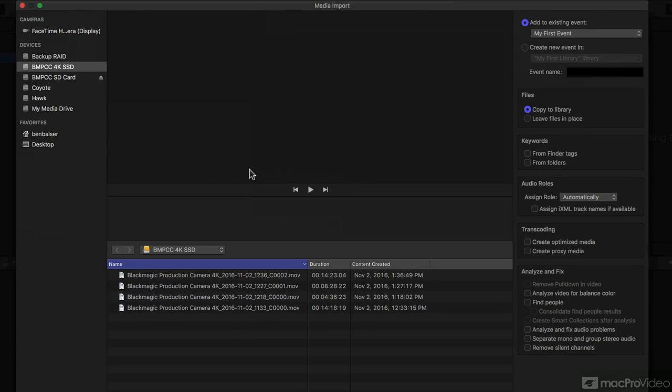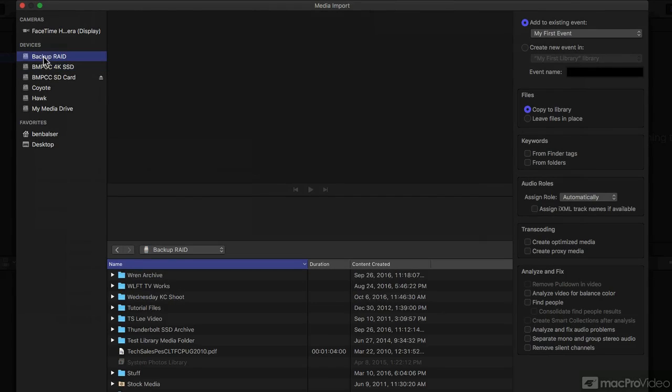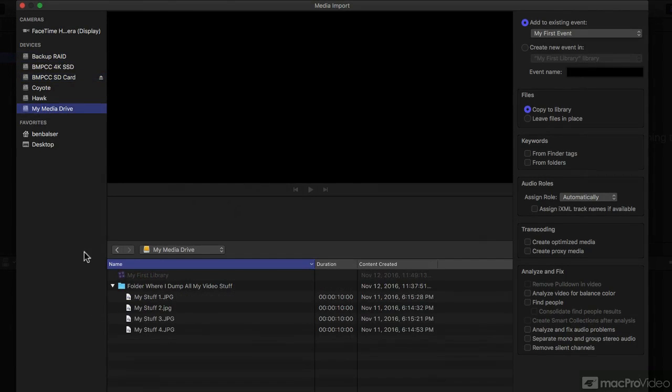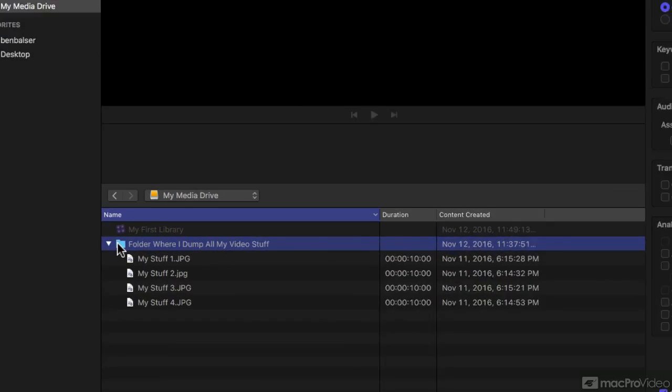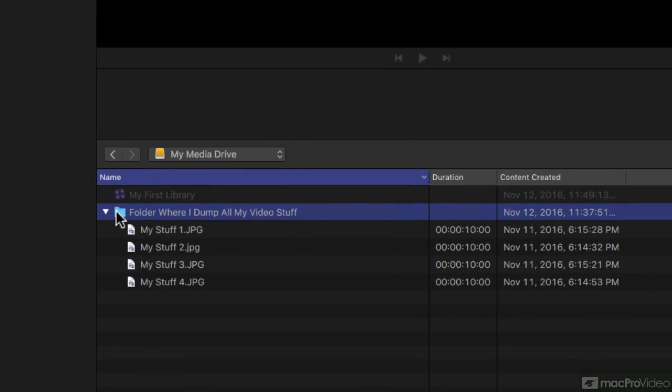Now let me explain this window just briefly. On the left here are devices I can select from. If I have a regular location where I dump things all the time, where I dump my video stuff, or whatever,